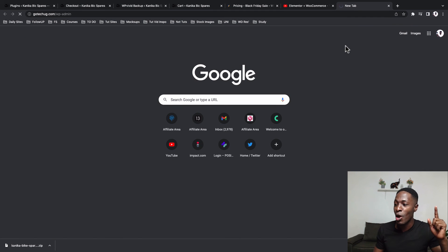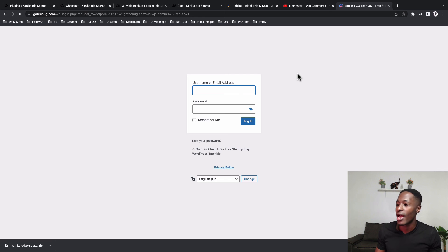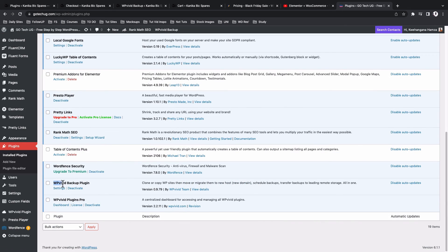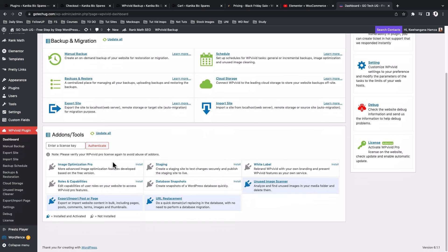Let me share a secret — I have WP Vivid Pro running on my own website. I'll take you into the backend to show how it looks. In the plugins area with the pro version you have two plugins: WP Vivid Backup Plugin and WP Vivid Plugins Pro. In the dashboard you get manual backup, scheduled backups, a cloud option to send backups to Google Drive, OneDrive, or via FTP, plus add-ons like image optimization, roles and capabilities, and staging — all you need to do is install the add-on.